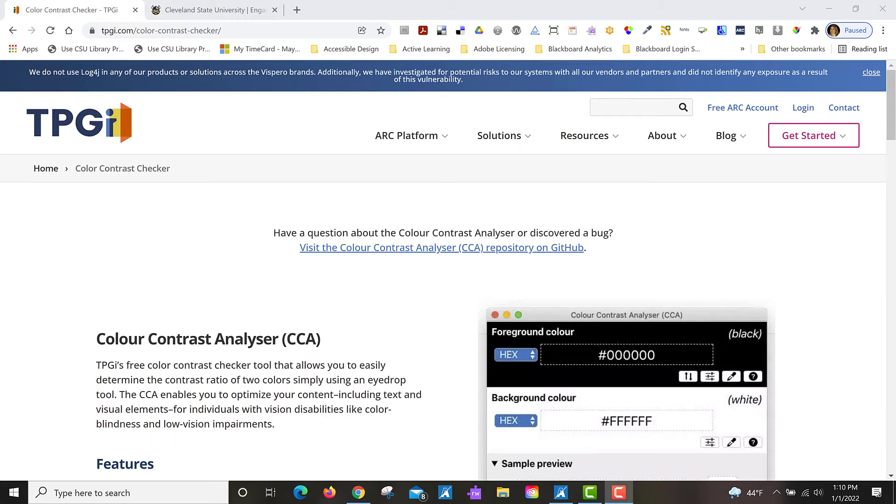In this tutorial I'm going to show you one of my favorite programs for checking color contrast. It's called Color Contrast Analyzer by the Paciello Group.